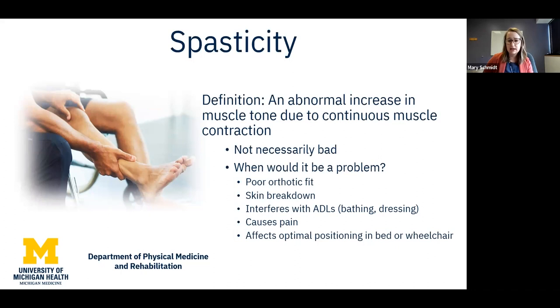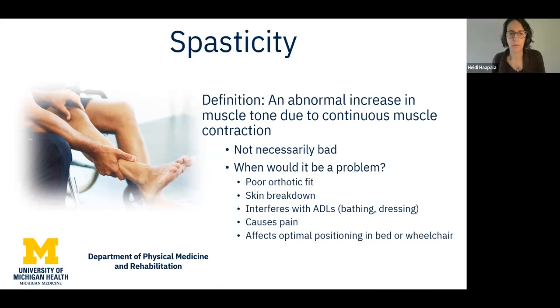We see spasticity a lot in the clinic, but we don't necessarily always recommend treating it unless our patients are feeling some sort of problem or limitations because of the spasticity.